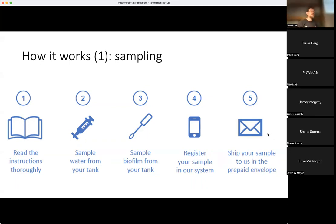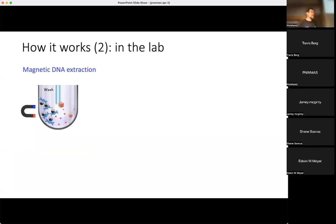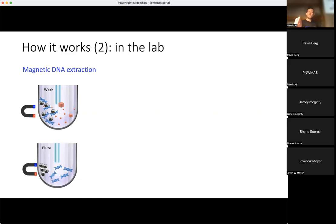You register the sample and ship it back to us in the prepaid envelope. It's not much more complicated than any water chemistry test you'd do now. When it gets back to us in the lab, we start with DNA extraction — purifying just the DNA out of the sample and getting rid of everything else. We use a magnetic bead-based method: the DNA sticks to tiny microscopic magnetic beads, the other material does not, so we wash everything else away and are left with just the DNA.